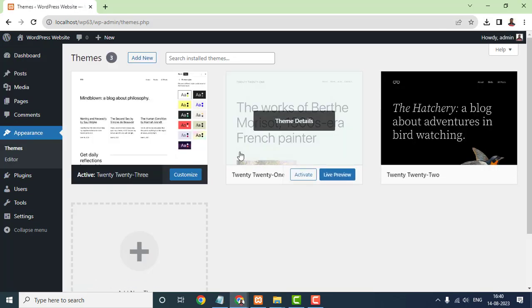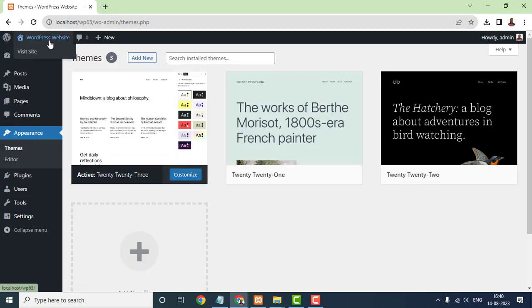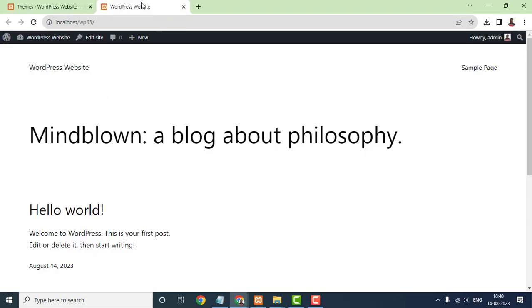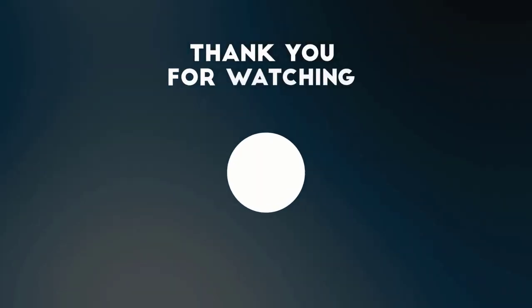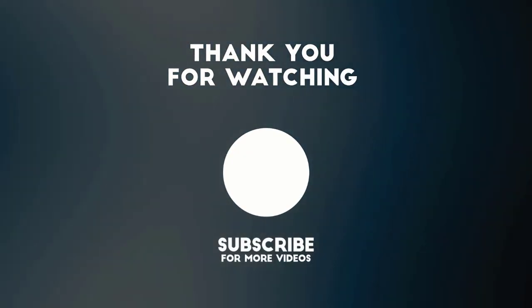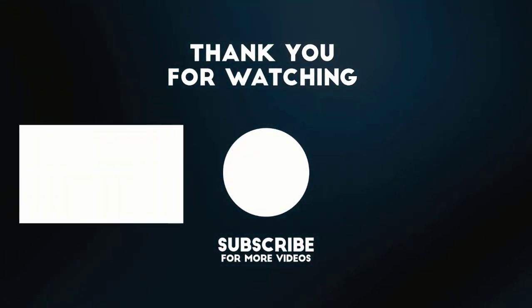I hope this video was helpful for you to understand the WordPress installation process on a local machine. If you have any questions, you can ask via the comment section.